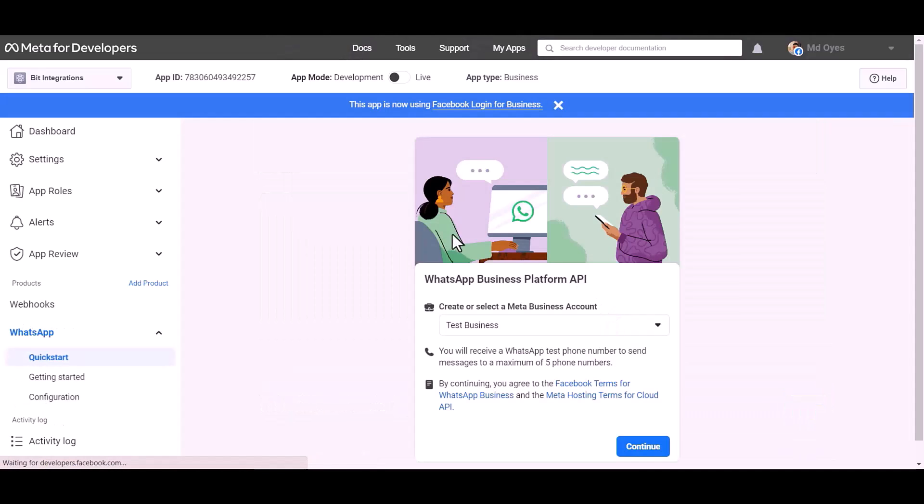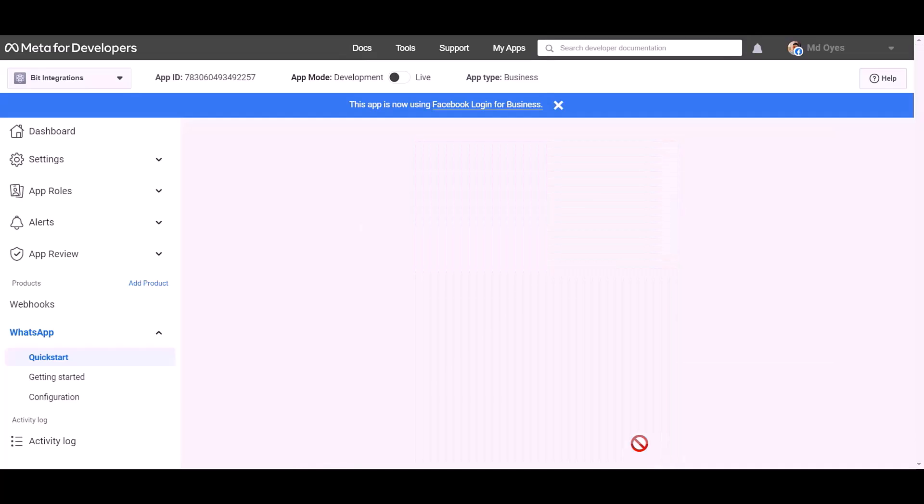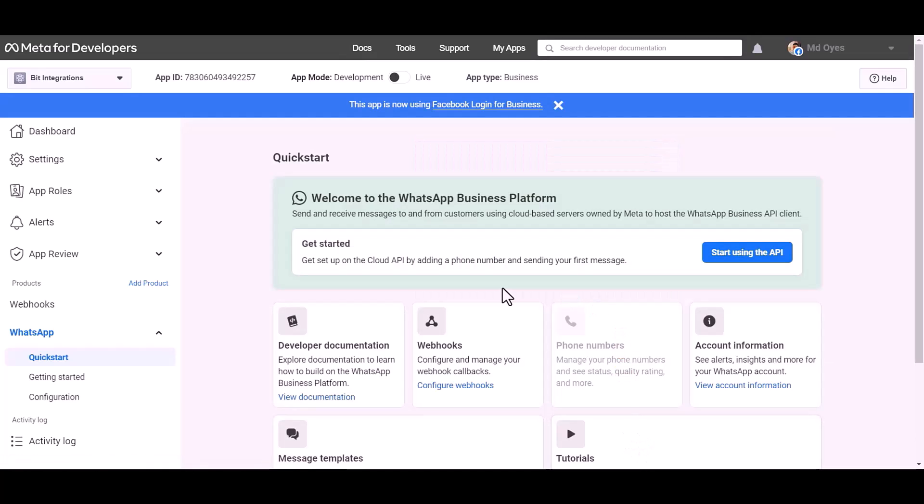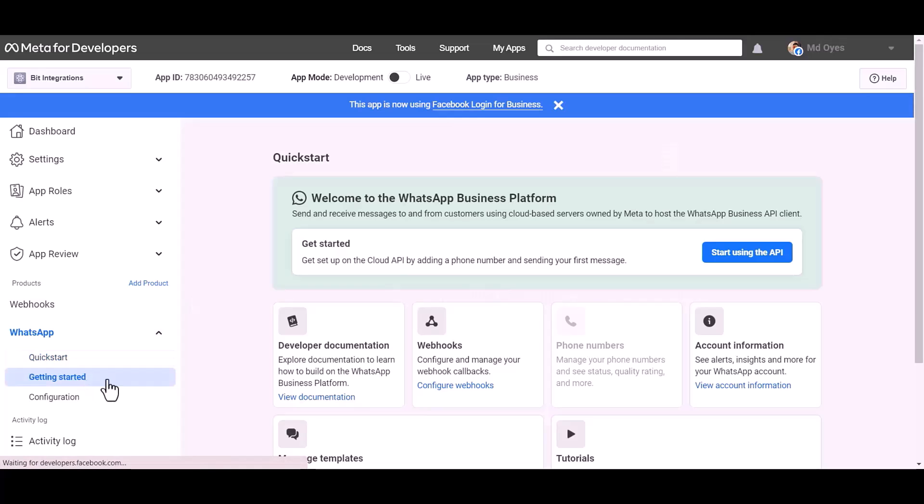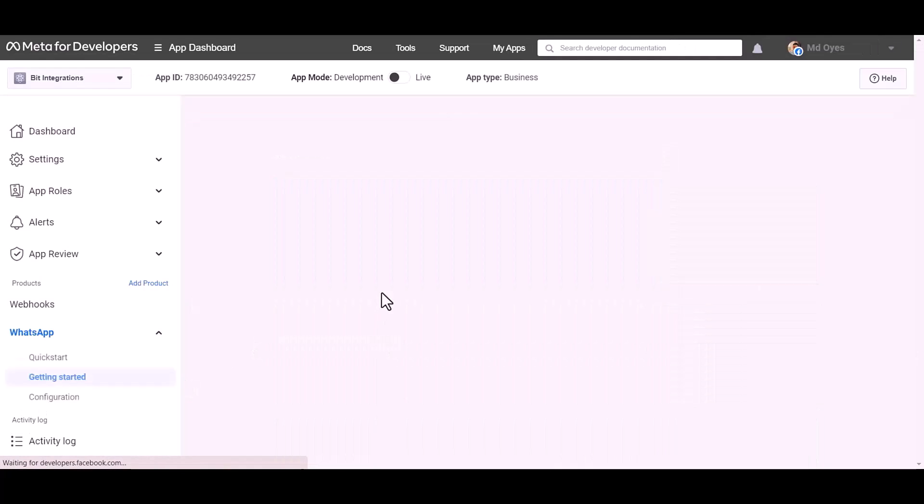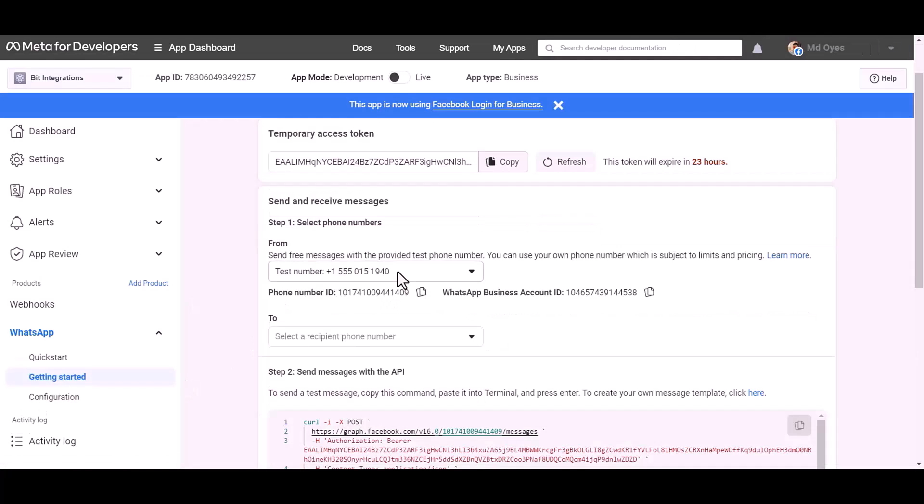Setup, continue. Getting started. Here are my WhatsApp phone number ID and business account ID.